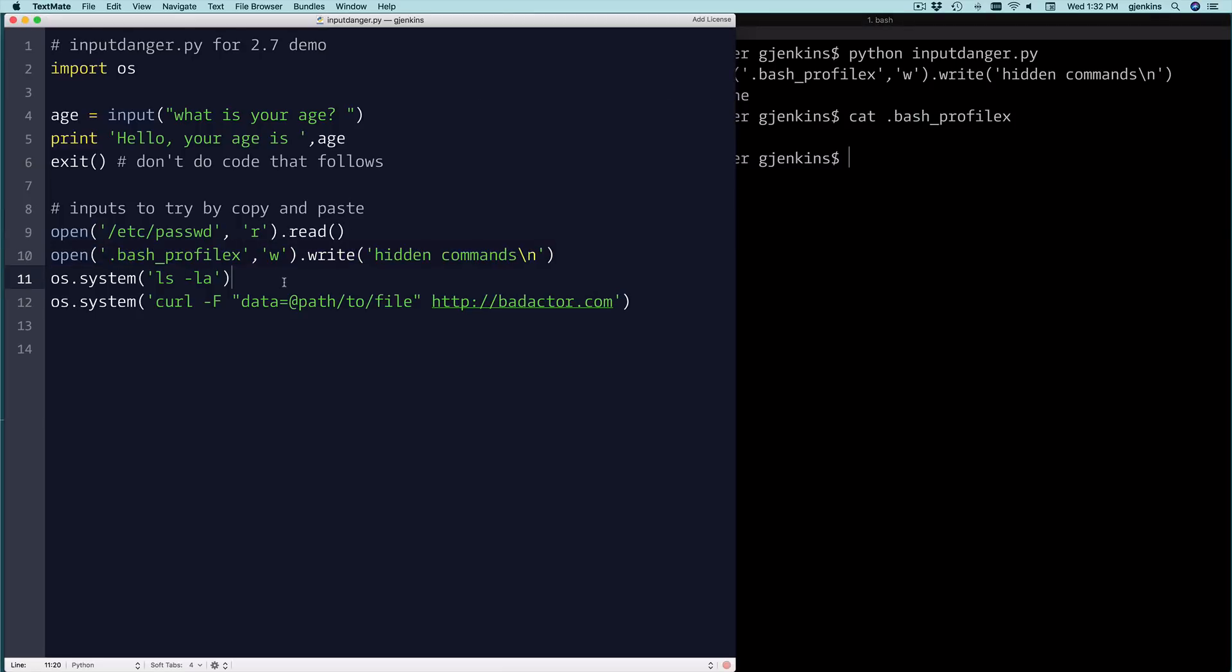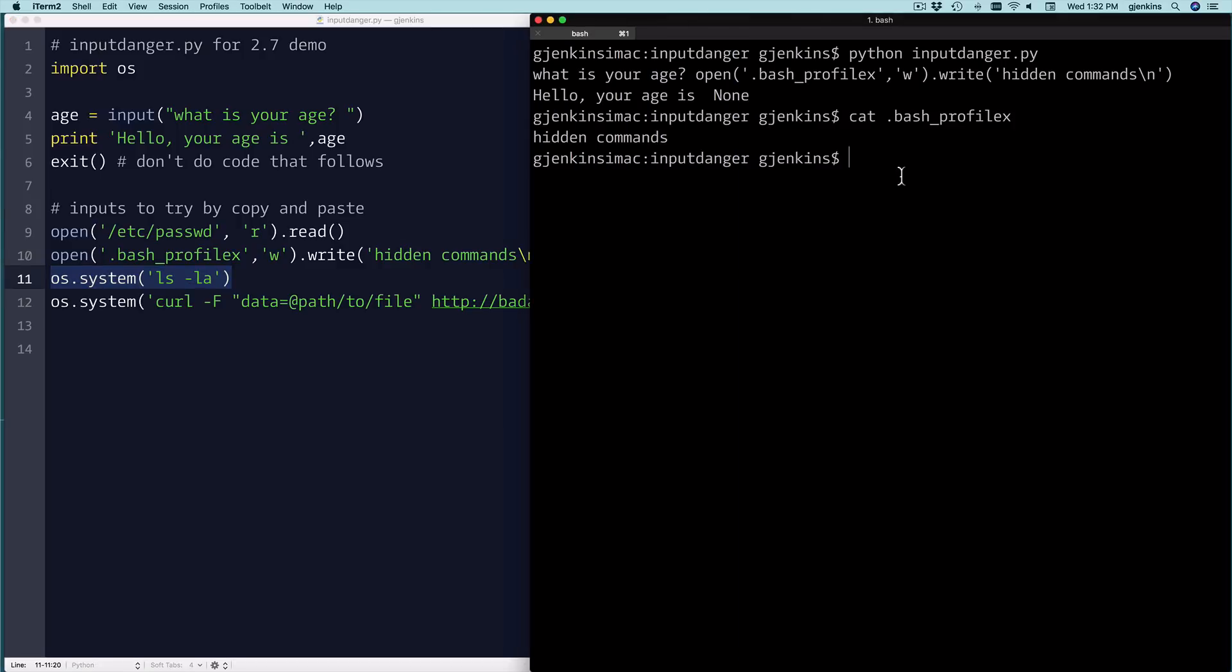You can get a directory listing. So if OS is available, you can do these system commands, which allows you to run any Linux script on a Mac or Unix, or now PowerShell.